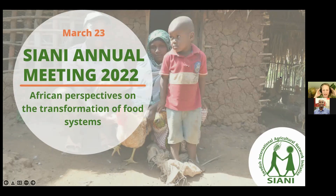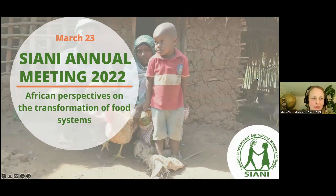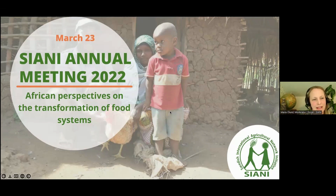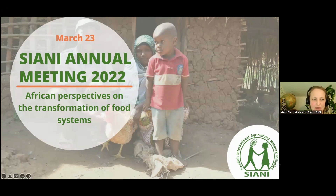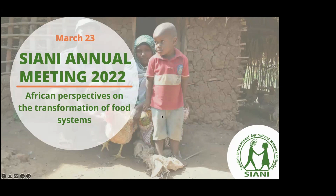We will now continue to our next speaker, Bridget Walla-Omar, and she is a researcher and senior lecturer at the University of Zambia. She teaches courses and conducts research related to sustainable land management, climate change, gender and natural resource governance. Welcome to share with us your food for thought, Bridget.